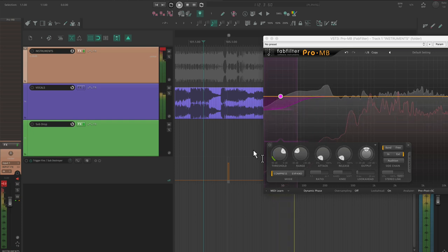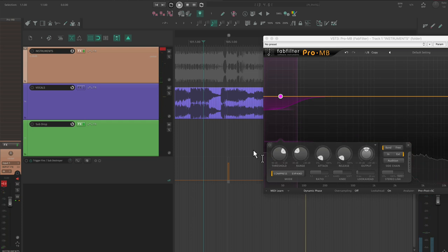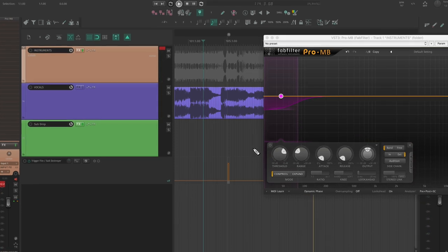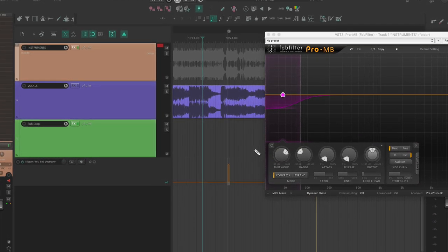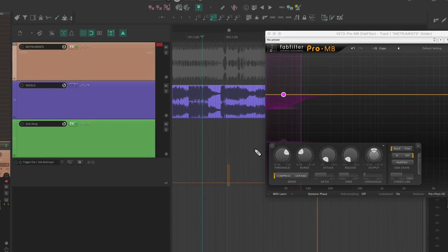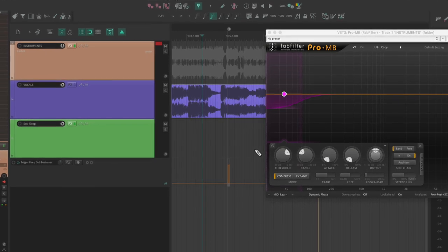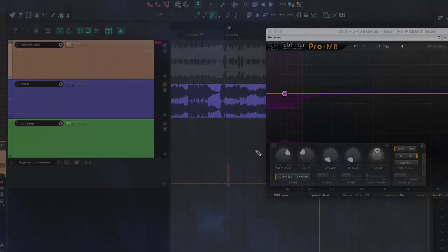This is a pretty extreme effect, so make sure that you've got a good listening environment whenever you're doing sub frequency automation like this. You'll know it's right when you don't notice that the low end of the instruments are going in and out.